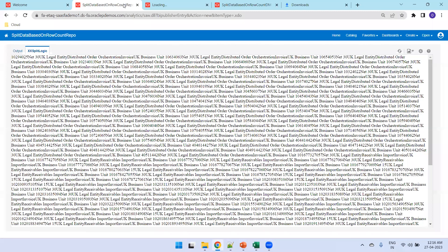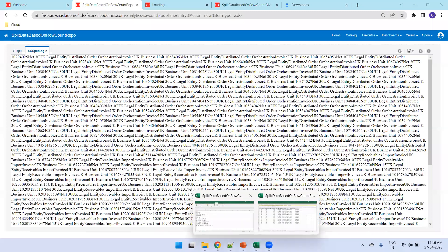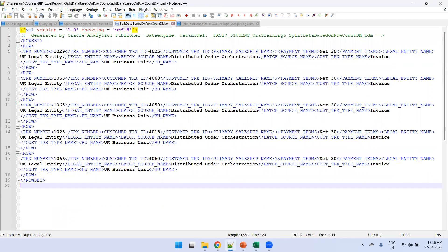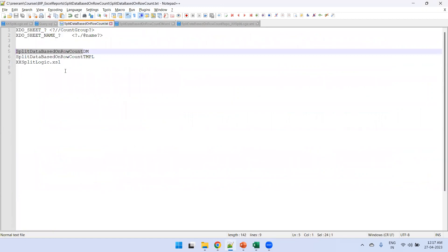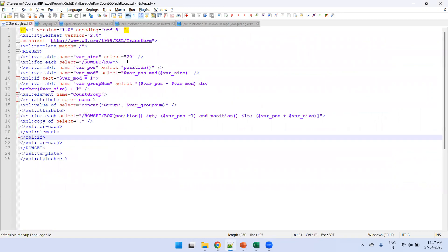The grouping happens based on the stylesheet template we mentioned. If you want to change the logic — for example, divide data by a different record count — just update the XSL file and re-upload the Excel template. Note: there's no replace option, so you must delete the existing file and upload a new one. This is how we can divide data into multiple sheets based on a record count defined in the XSL file.